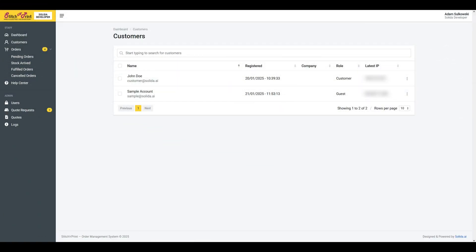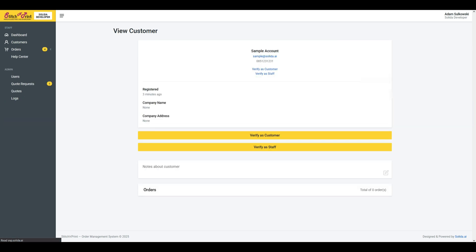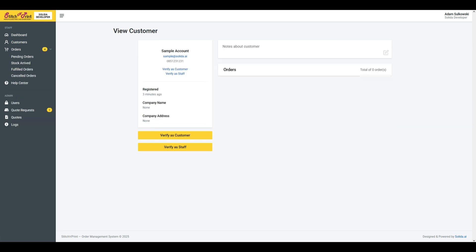Staff customers page. View and manage current users, including verifying new registrations. Add notes to customer profiles as necessary.